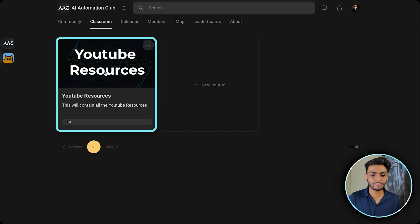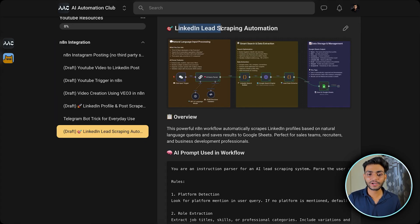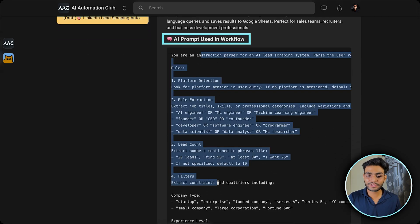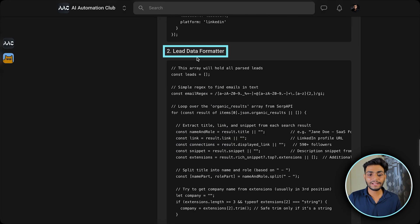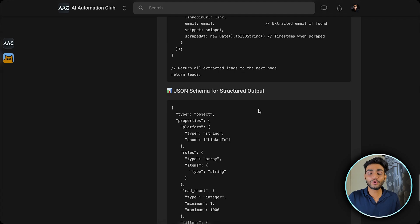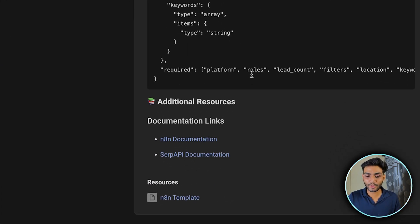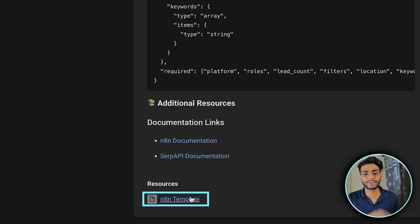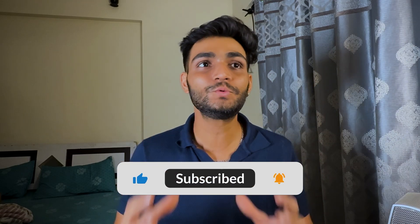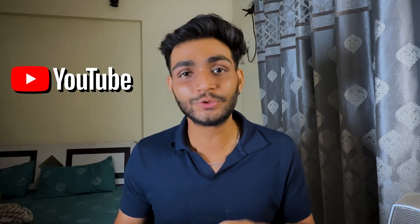To get this workflow, go to my School community, then Classroom > YouTube Resources, and find 'LinkedIn Lead Scraping Automation'. There you'll see the same workflow with the full AI prompt, the LinkedIn search builder code, and the lead data formatter code. If you don't want to copy and paste everything, scroll to the bottom, click 'Edit Template', download it, and run it directly in n8n. Please press like and subscribe — it motivates me and helps YouTube push this content to more people.